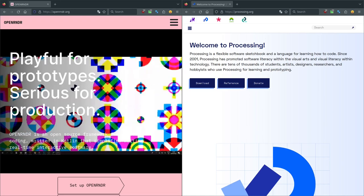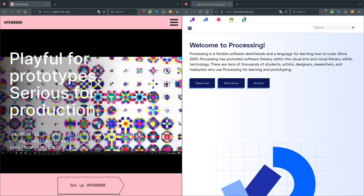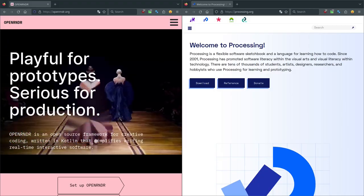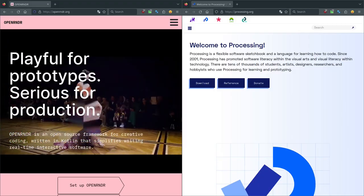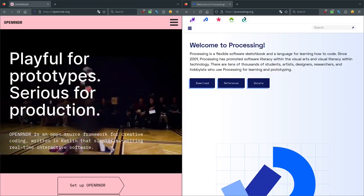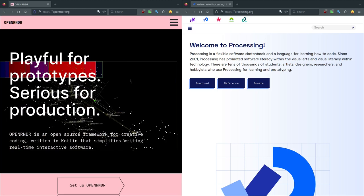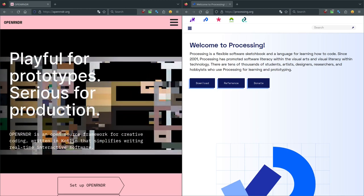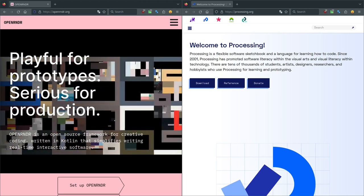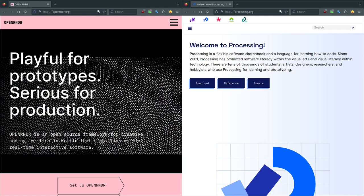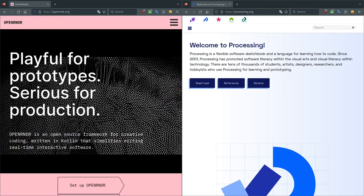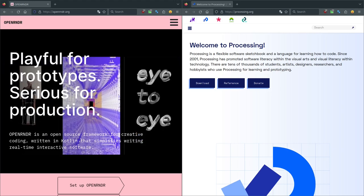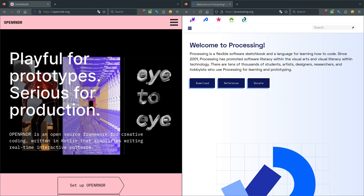One more thing: you mentioned that Processing is great for beginners, but not only for beginners. I've used it to do big projects completely. But at some point when projects grow and you want to do certain kinds of things, you might find some limitations.